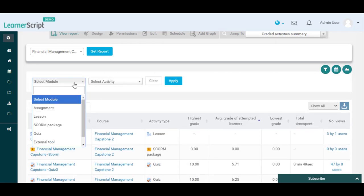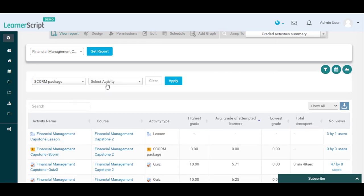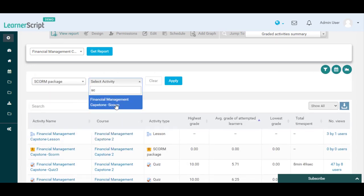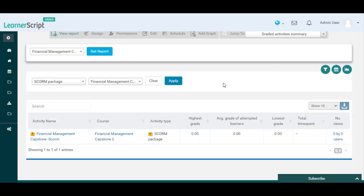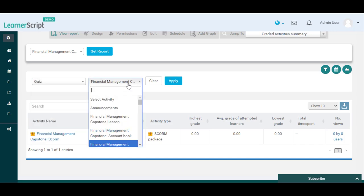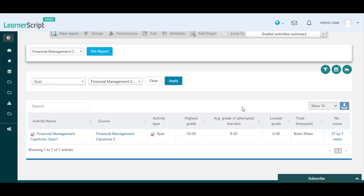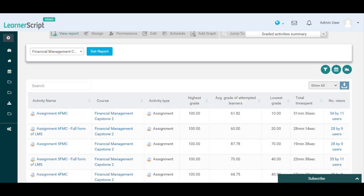By applying this filter you can choose any particular Moodle module and activity from the below table records. Now let's check the Top 10 Moodle Graded Activities among all these results shown in this report table.